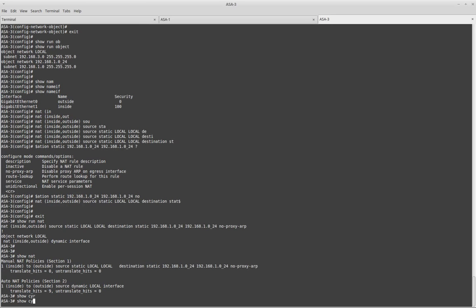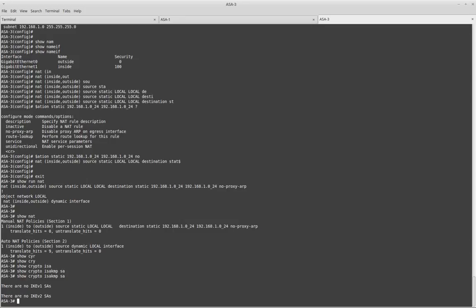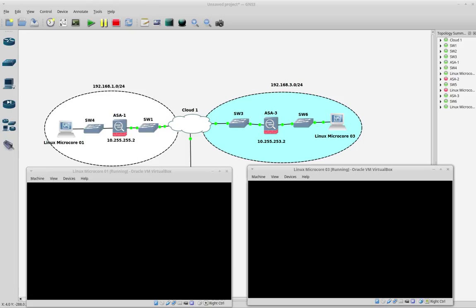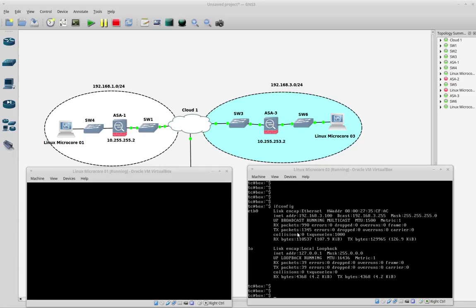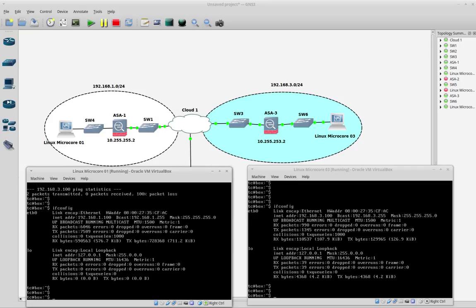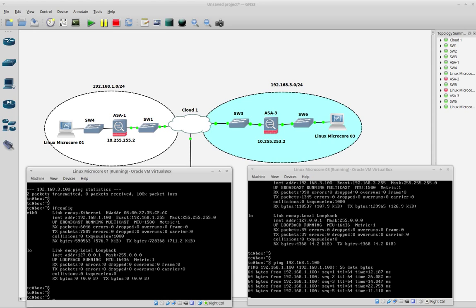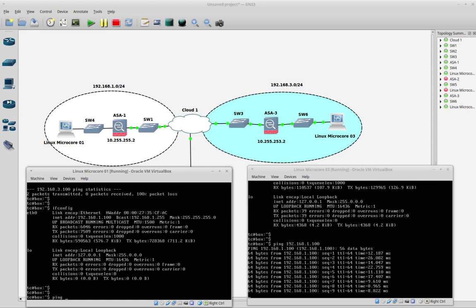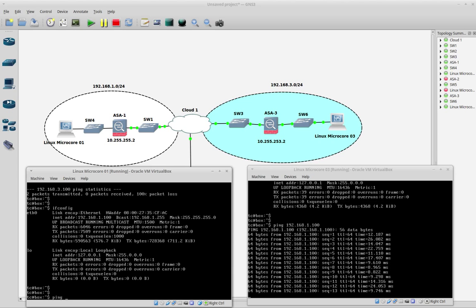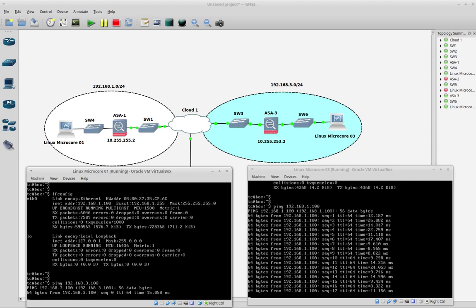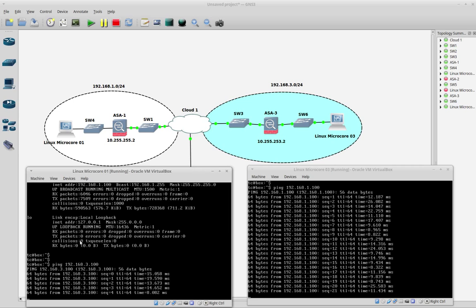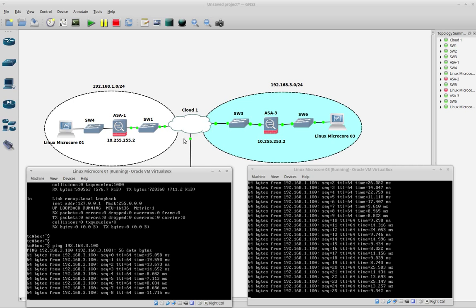Now let's run 'show crypto isakmp sa' — we will have nothing active yet. Remember that VPN tunnels come up only when traffic is generated. Let's do a test: let's try to ping the remote end from MicroCore 03. The remote end IP is 192.168.1.100. Perfect — it's responding. ICMP is bidirectional, so this means it's working both ways. You can also try from the remote end: ping 192.168.3.100 and you will get the same result. This confirms we have connectivity between the firewalls through the VPN.